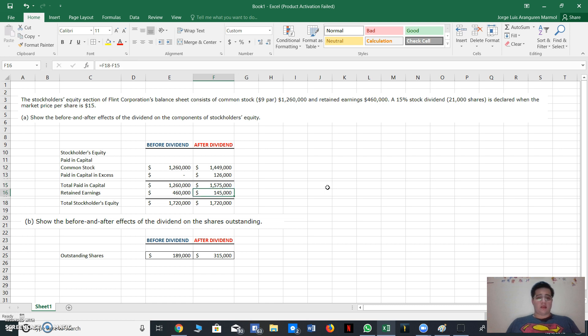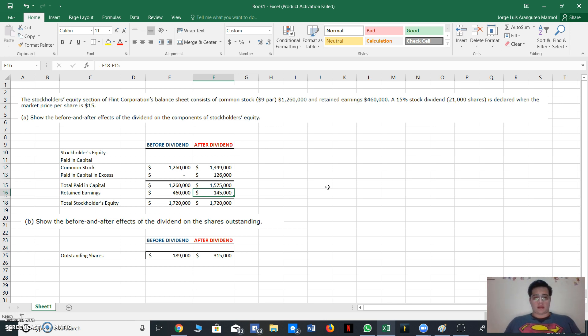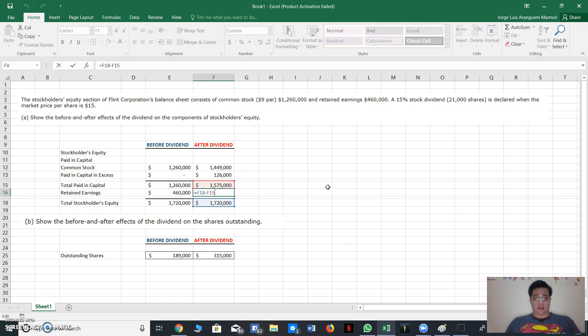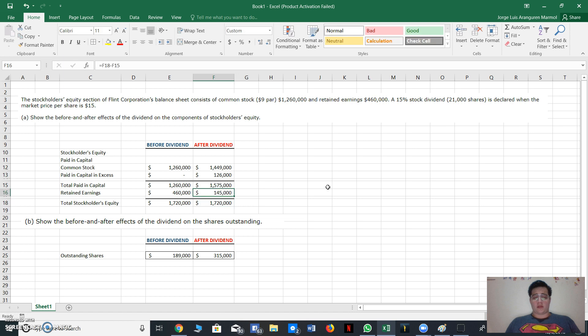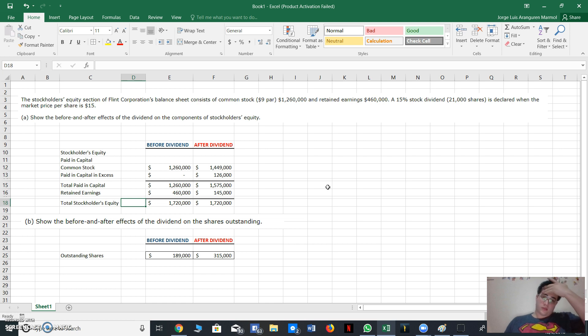And the retained earnings, as we know, total stockholders' equity doesn't change. So we can simply make a subtraction of the total stockholders' equity minus total paid-in capital. Then we will have the retained earnings. Okay, so this part of the exercise was somehow easy.